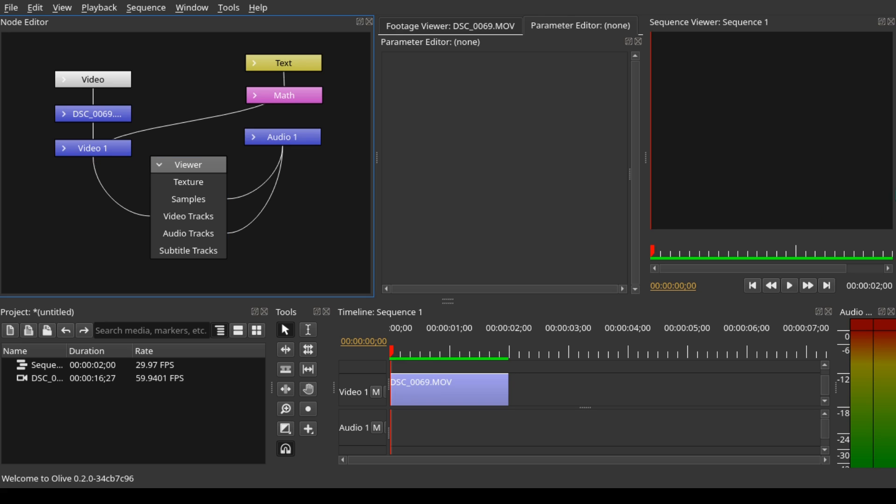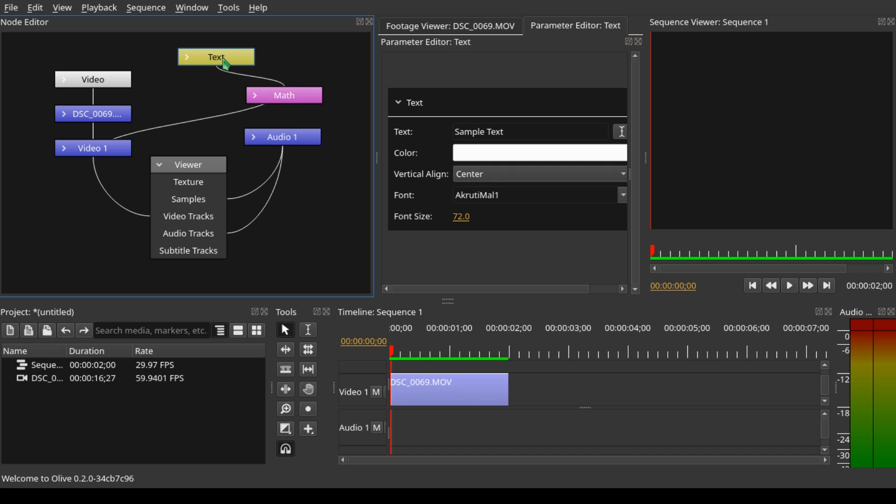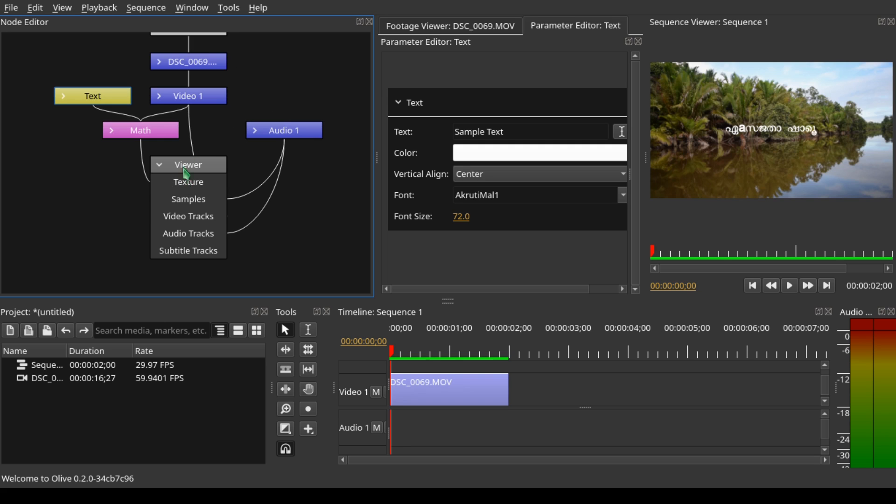When we do that, you can see that there is no video displayed. Now that we have connected the text into the matte node with the video clip, let's connect the output into the input of the viewer. Hold down Control, click on the matte node, and drag it to the viewer. When we do that, you can see that our text is displayed with the video in the sequence viewer.